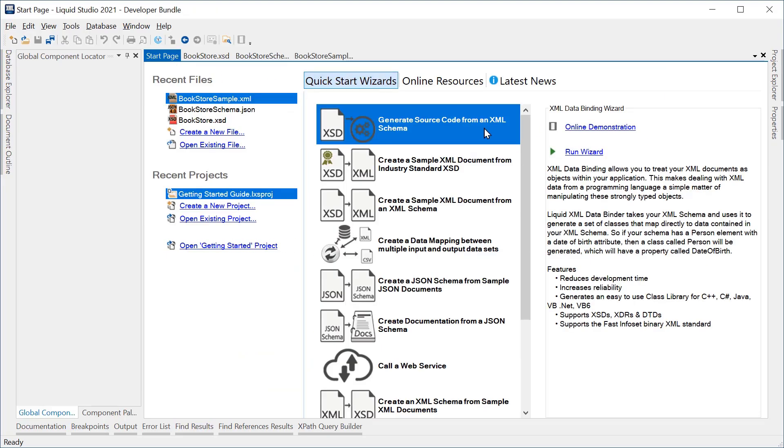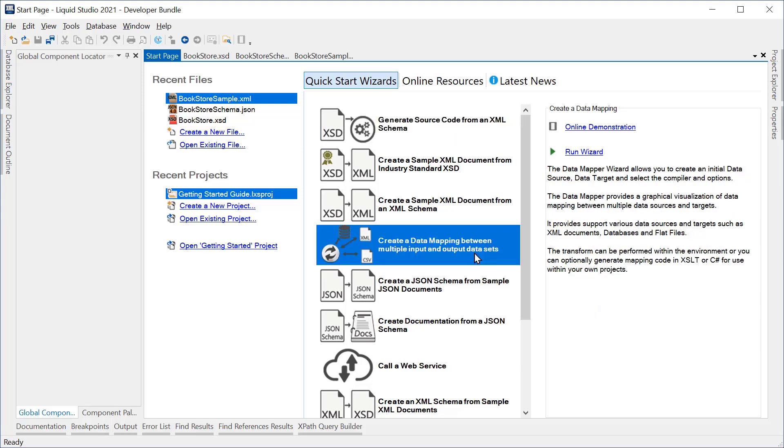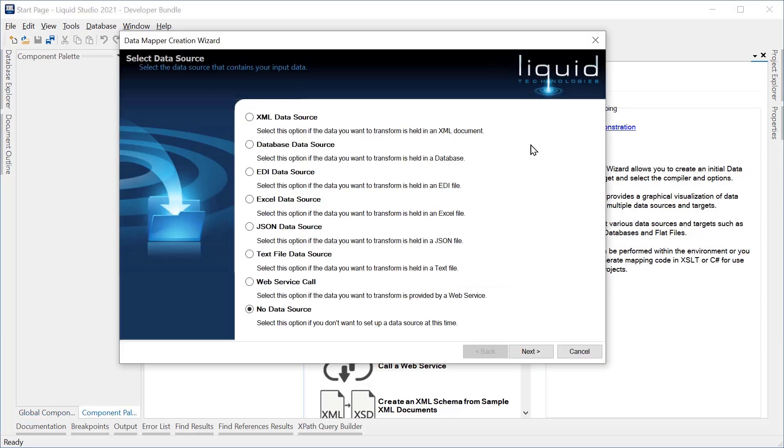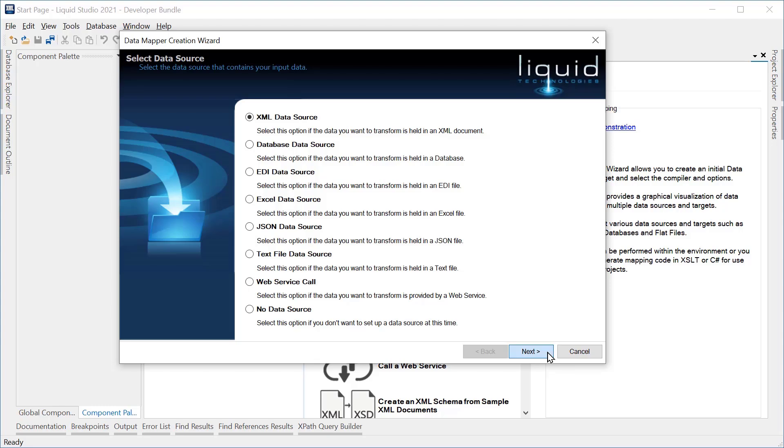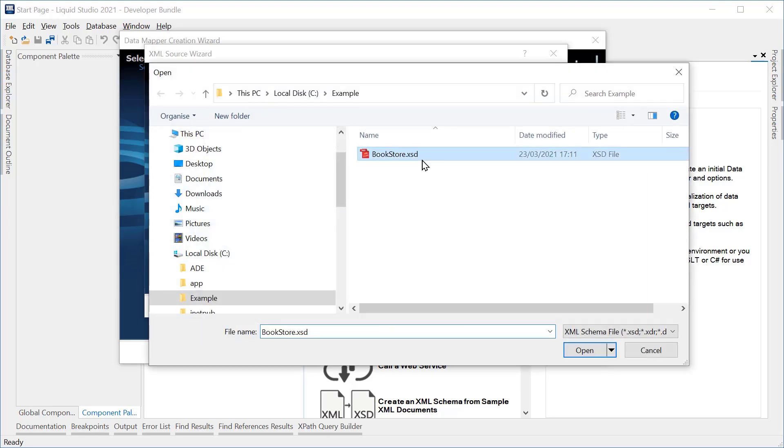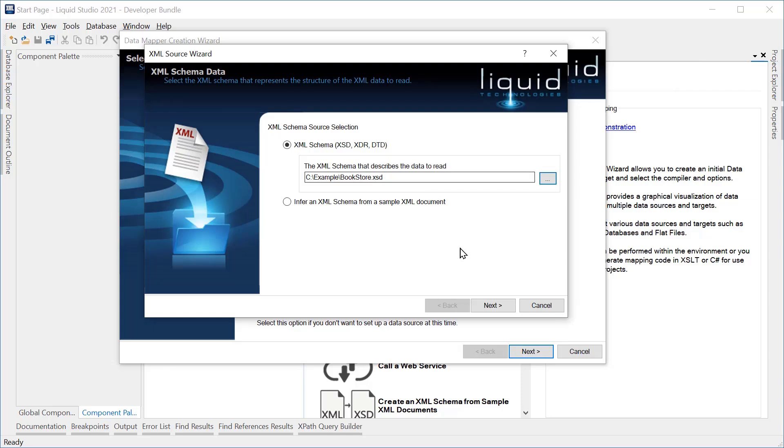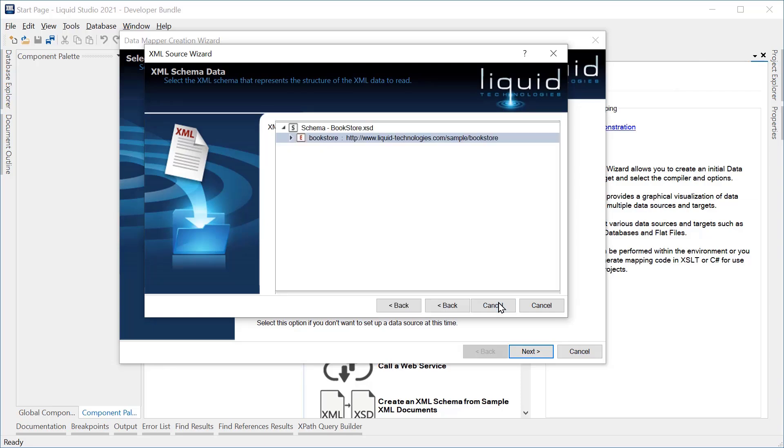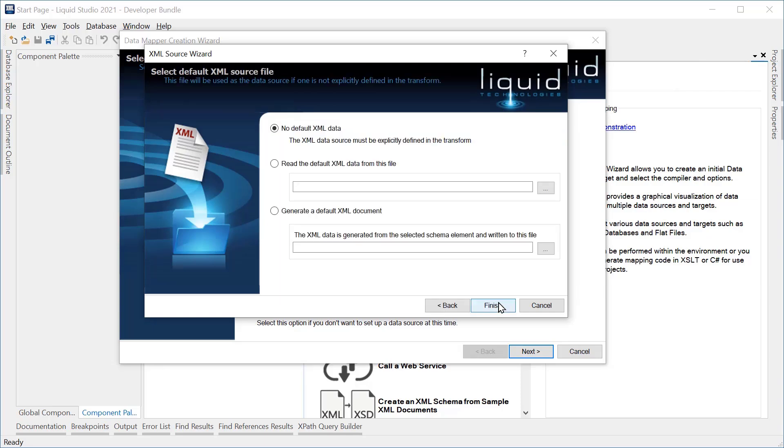From inside Liquid Studio, we will run the Create a Data Mapping wizard. First, we will select the input data. This is an XML data source. We need to set the XML schema. We also need to declare the default XML data file.